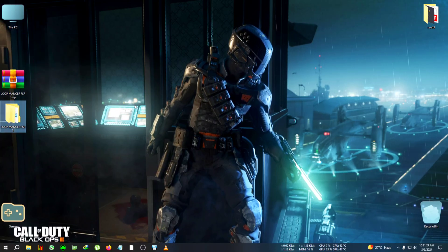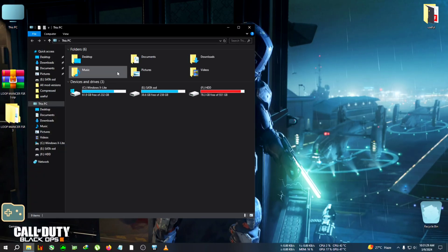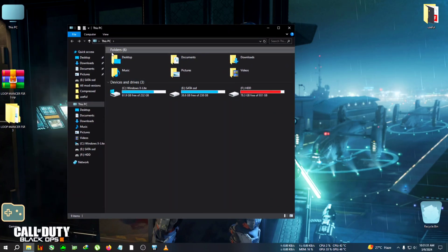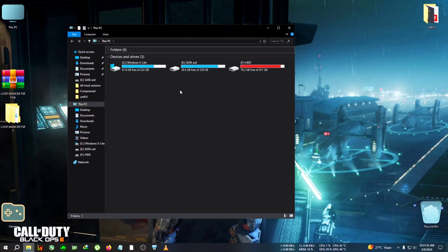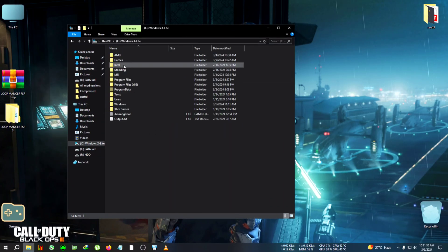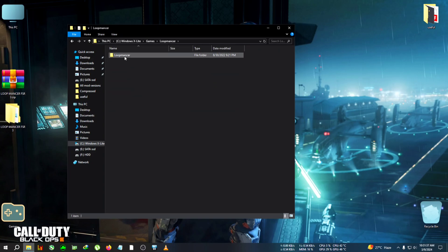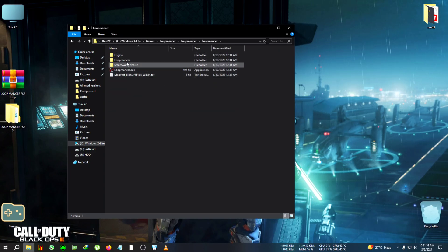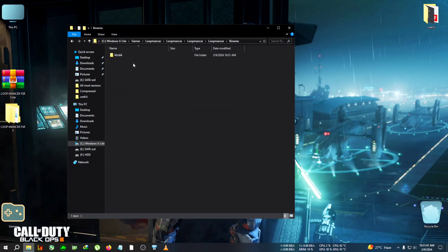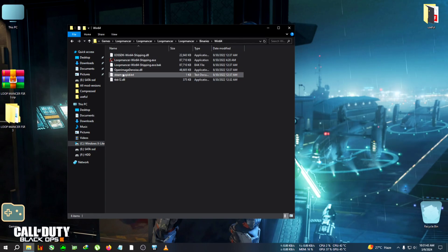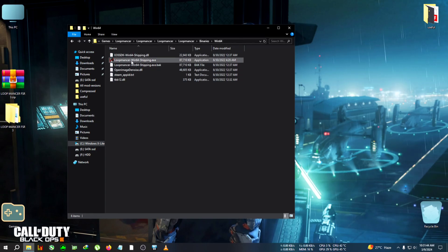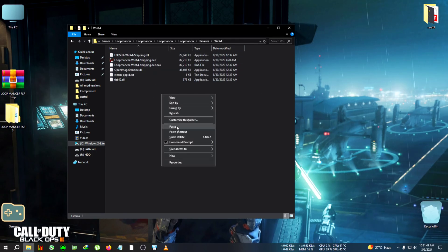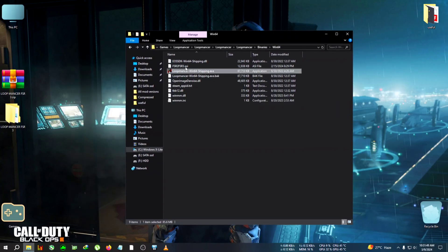After copying the files, we need to go to the installation directory: Loopmancer, then again Loopmancer, then Binaries, Win64, where the Loopmancer-Win64-Shipping.exe is located. We're gonna paste it here.